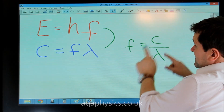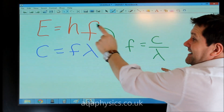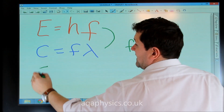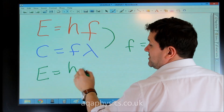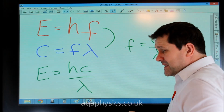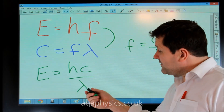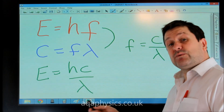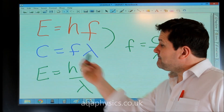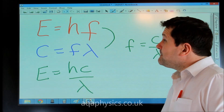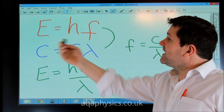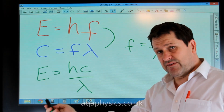If we substitute C over lambda in for F, we get that E equals HC over lambda. So if in the exam you're given wavelength, you work out the energy of the photon using E equals HC over lambda. And if you were given frequency, you'd use E equals HF.